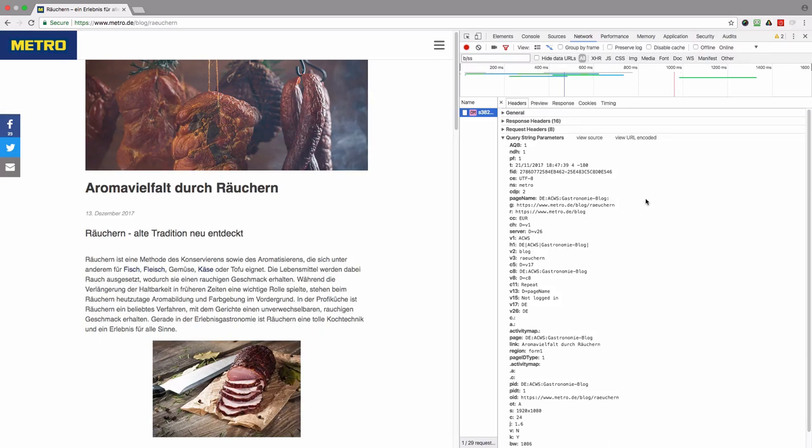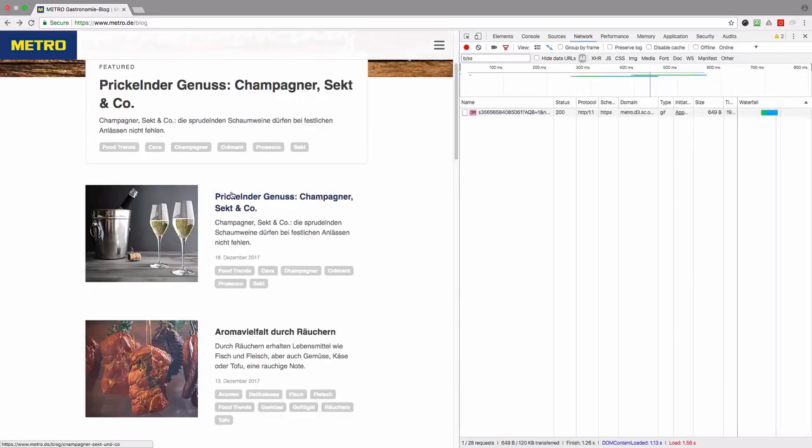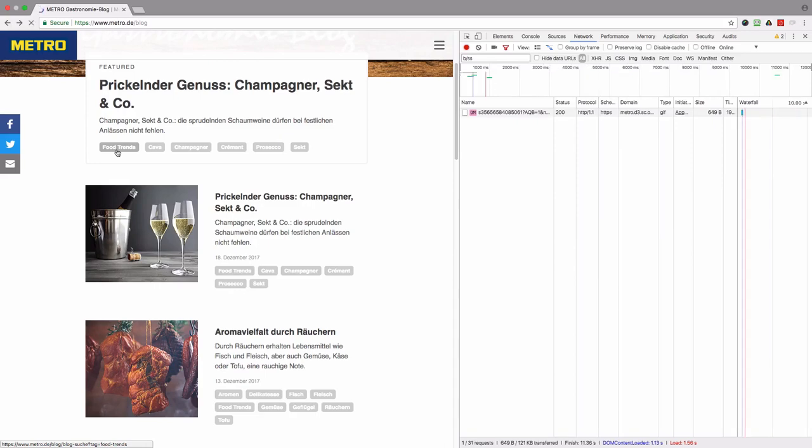And logically there should be the article name, but it's missing. So it's a problem. Let me get back and I will also see how they track tags. For example, I want to look at all the articles about food trends.